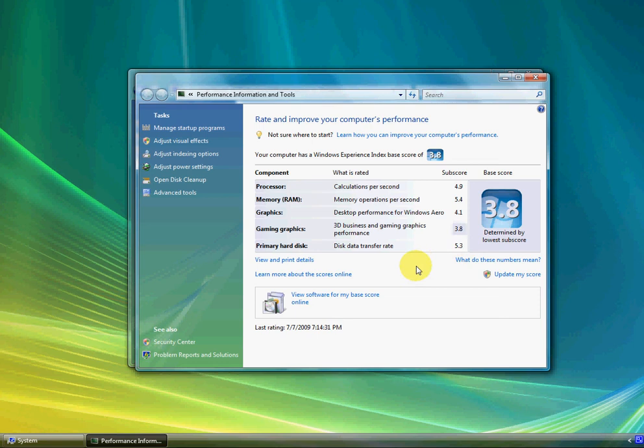Also, this laptop has a Blu-ray drive, and it's really cool because you can play Blu-ray discs. But you can't get it to the full 1080p unless you upgrade your laptop to Windows 7, which is coming out this September 22nd, so keep that in mind.